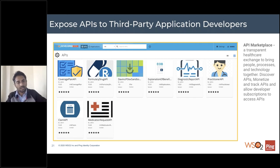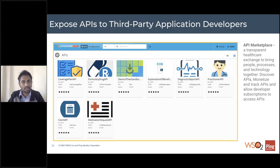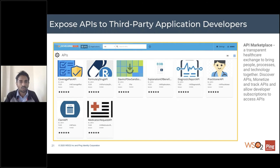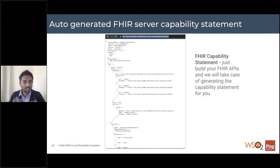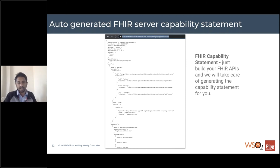Once you're done with the design part, it comes to the marketplace side. This is a screenshot of the API marketplace where you have different APIs shown in a public or enterprise developer portal. This is where application developers would come in and sign up for these APIs, test them, read documentation, and fetch keys so they can start building applications around these APIs.